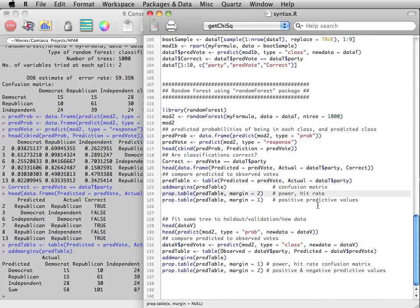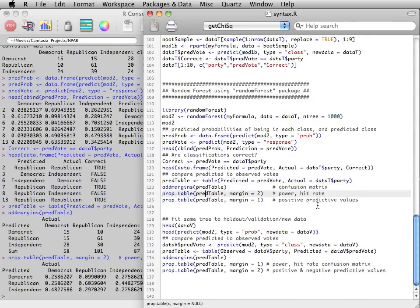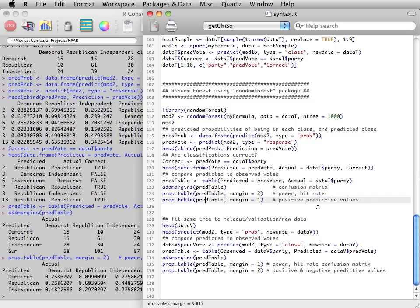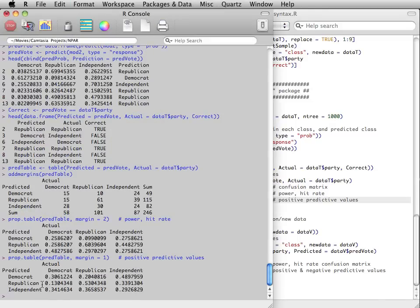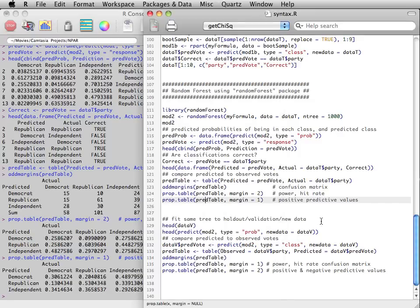Again, the column proportions indicate power, hit rates, and the row proportions indicate positive predicted values.